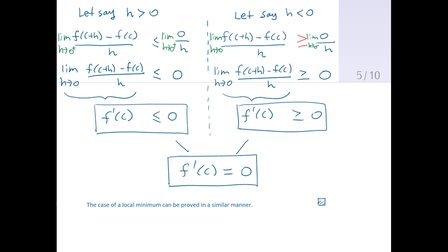Just one note about our future proof: the only remaining proof we have to do is Rolle's theorem, and I don't think I can do that today. I'll try to have it ready by tomorrow night — Friday night — or Saturday afternoon for sure. Check the information on Canvas frequently and get ready for your test. See you soon!